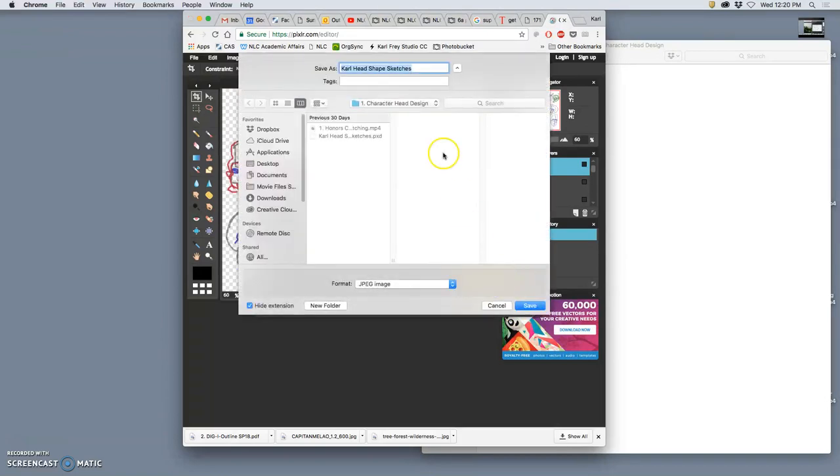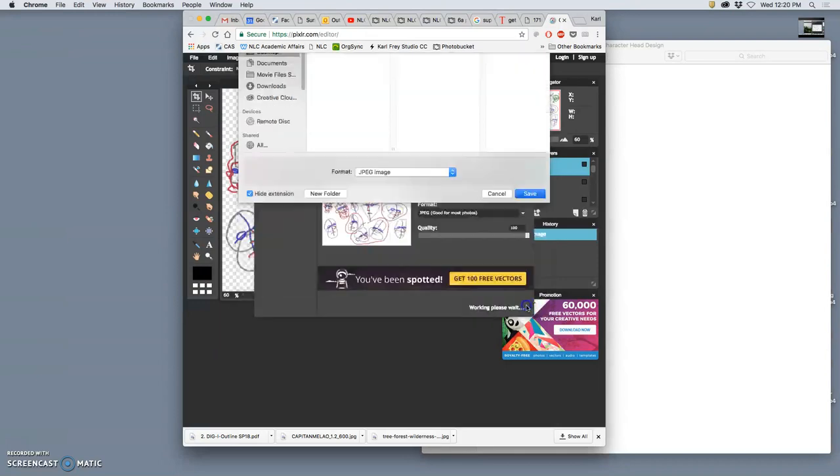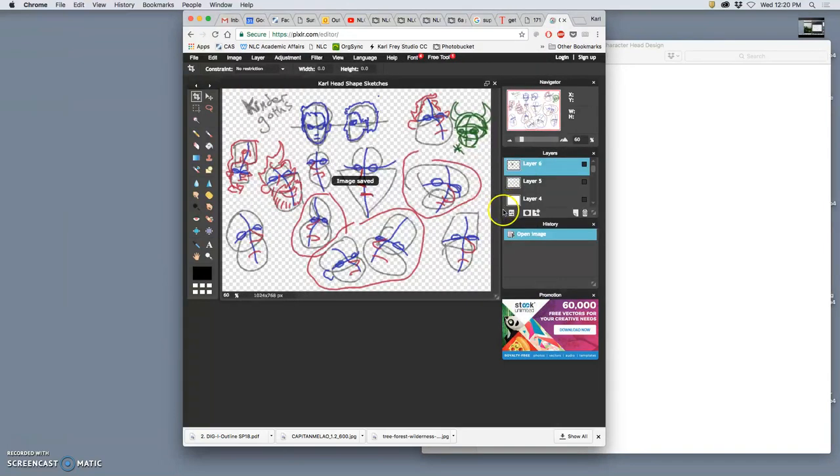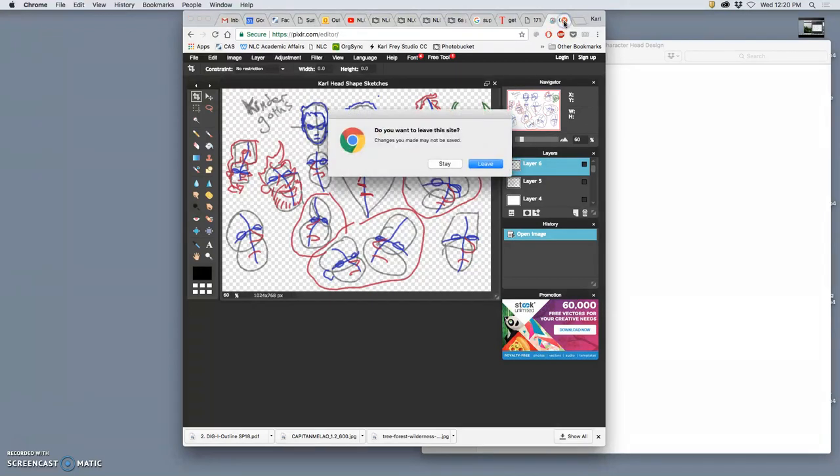And if I save it as a JPEG, or as a TIFF, or as a PNG, all of those are formats saved to the desktop that I can open in Photoshop. But I cannot open a PXD format in Photoshop, just like I can't open a PSD format in Pixlr. And what's the downside? Well, it won't support the layers.